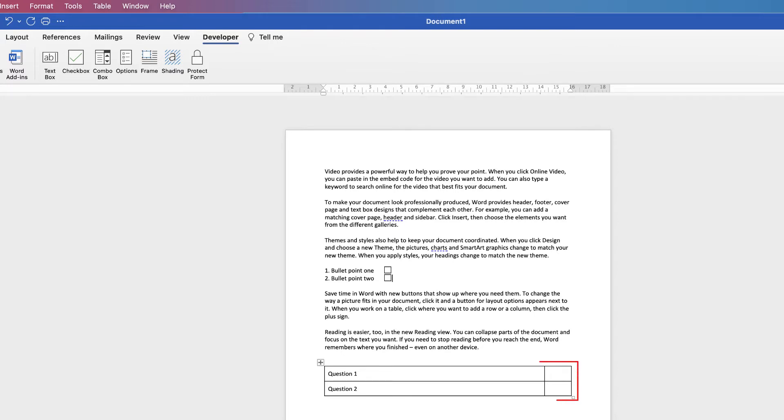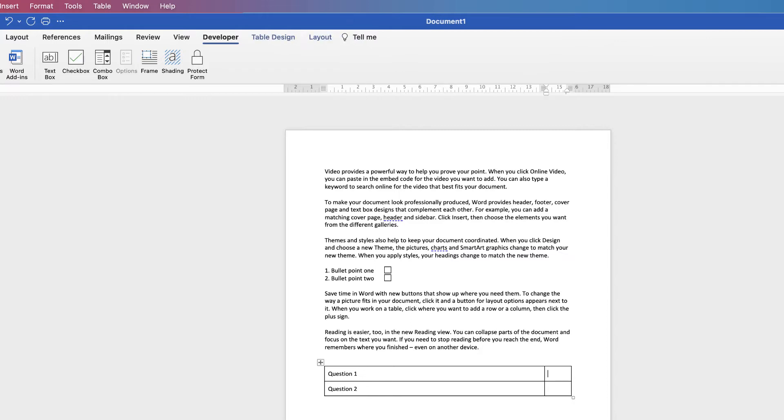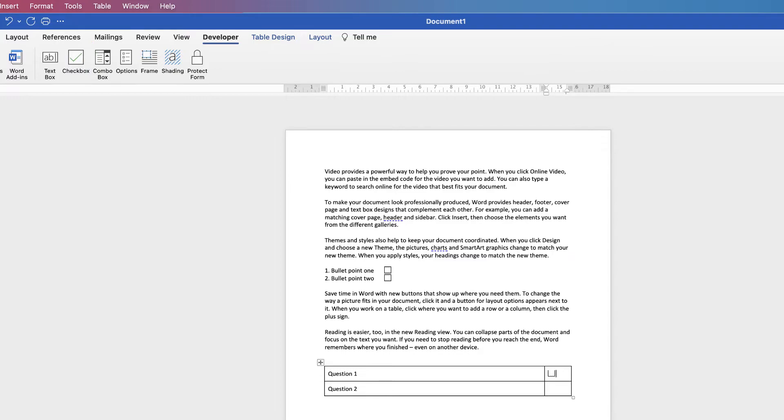Now you can do the same over here. And I'm going to teach you how to adjust the size of those checkboxes. So click inside your cell of your table. Obviously back to the Developer tab. And then across to checkbox.